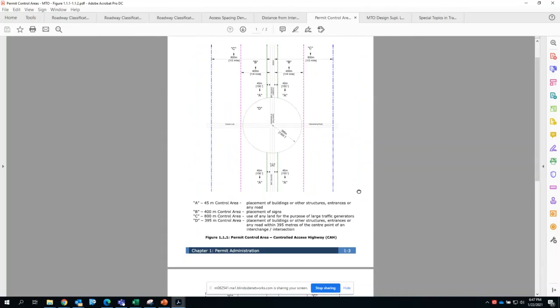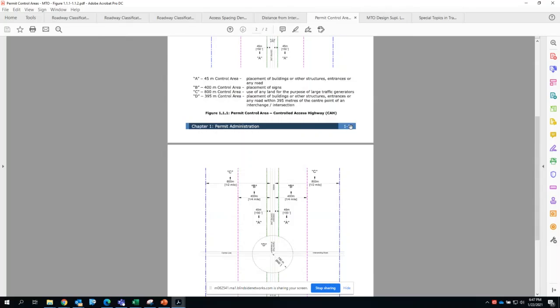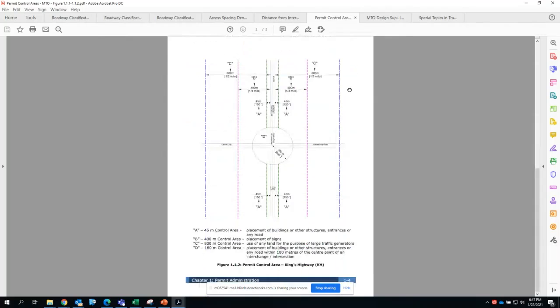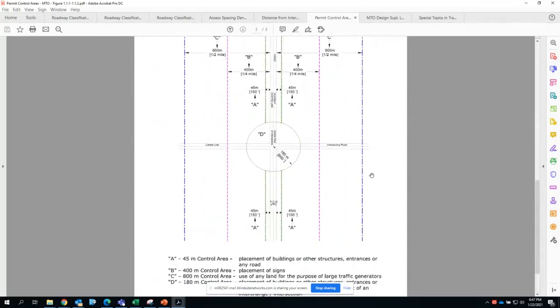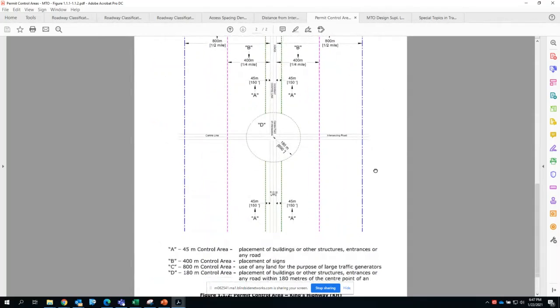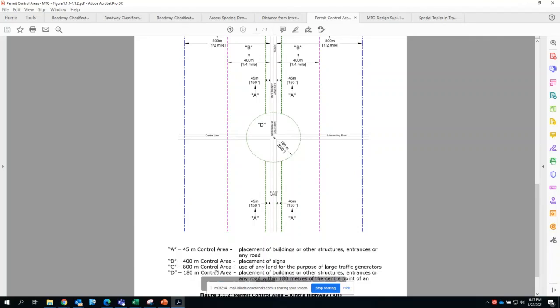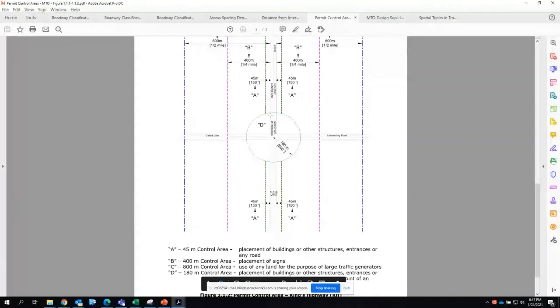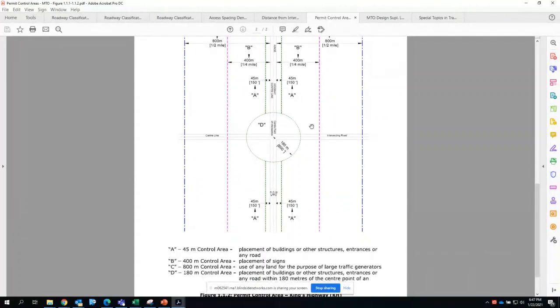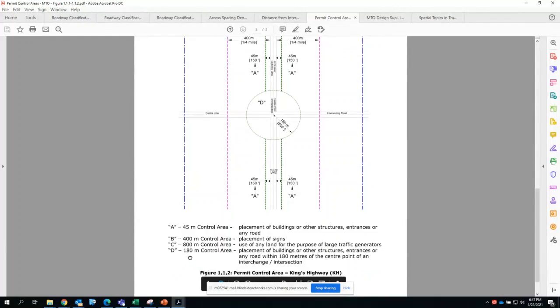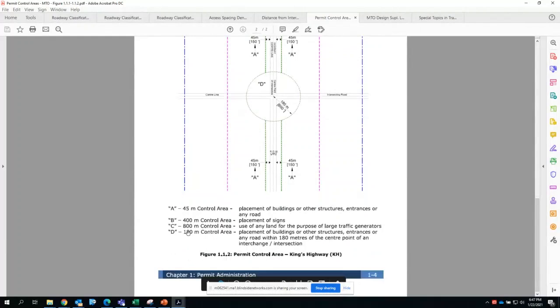The distances are slightly reduced to some extent. The 400 meters control area is still the same, the 800 meters still the same, but MTO's involvement in the permitting process for traffic studies gets reduced to 180 meters.